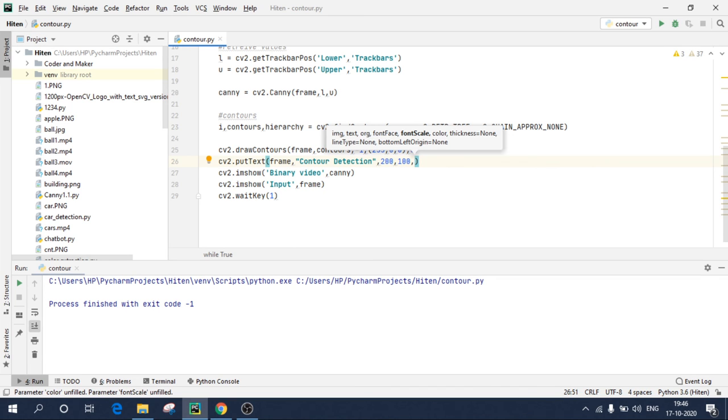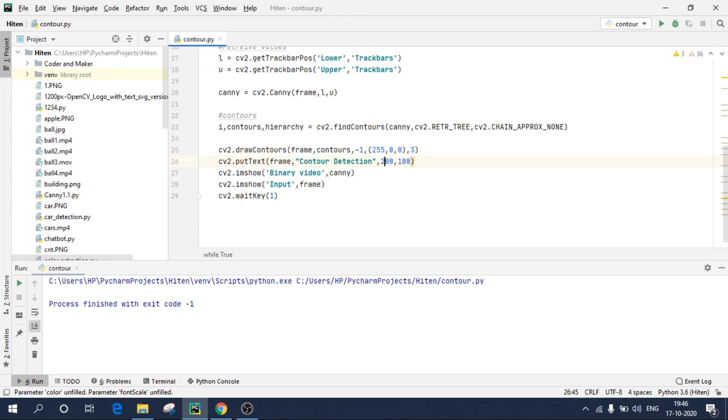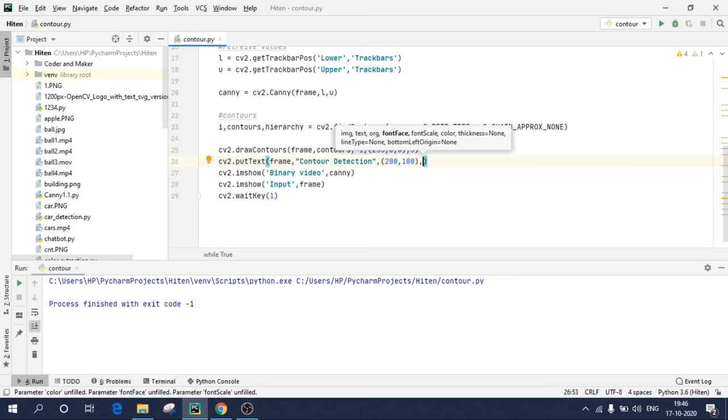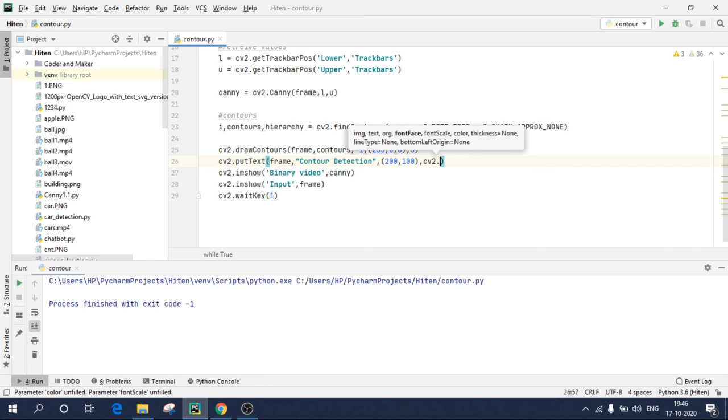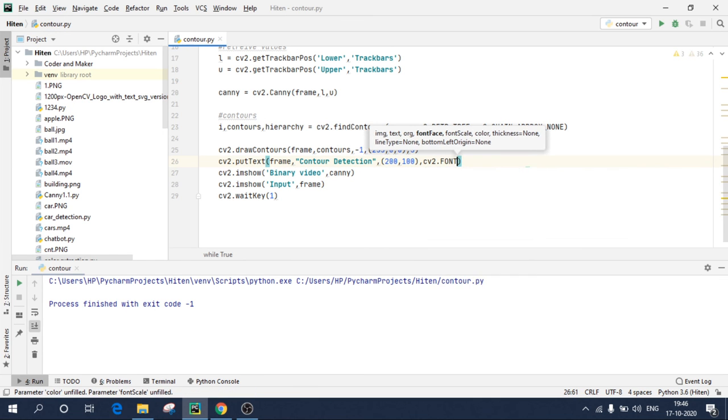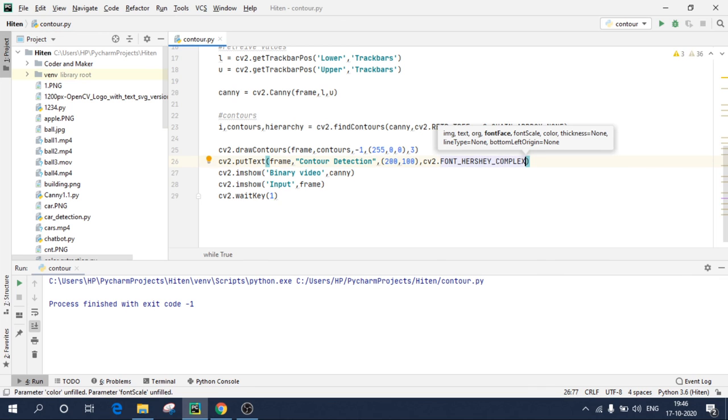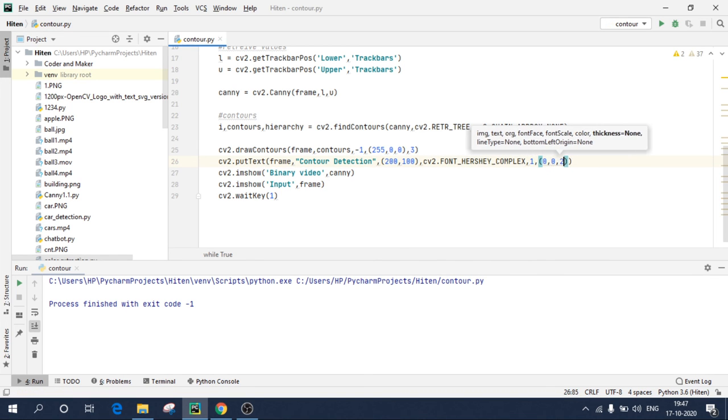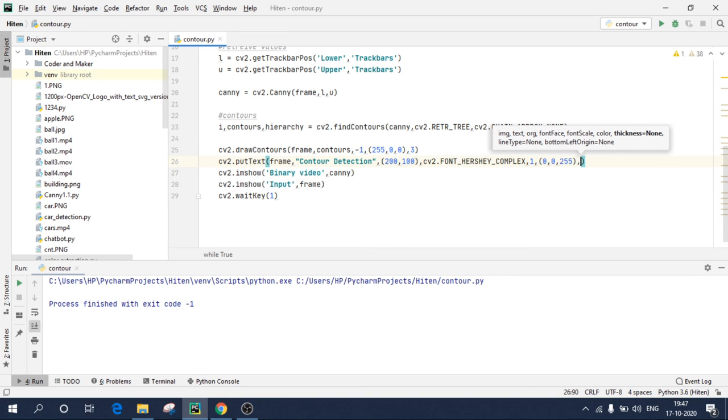I need to put font face, means like in Microsoft Word we have Calibri and other fonts. So similarly, OpenCV has some pre-installed fonts. So write cv2.FONT_HERSHEY_COMPLEX. Scale as one, color as red, 0 comma 0 comma 255, and thickness as three. Let's check what it is displaying.